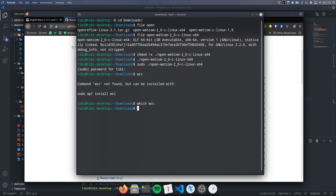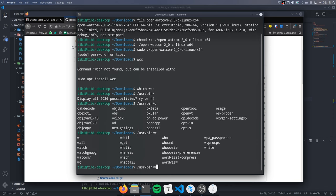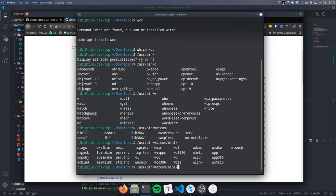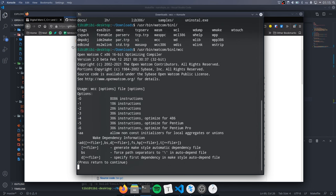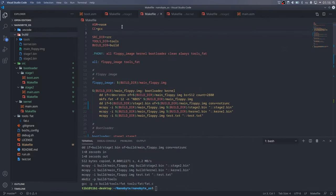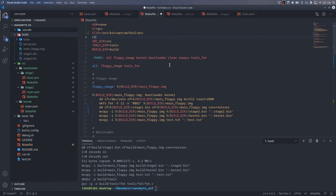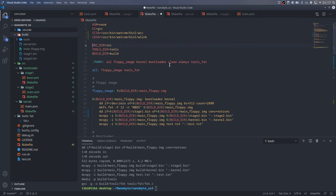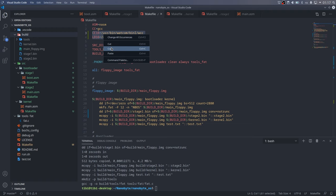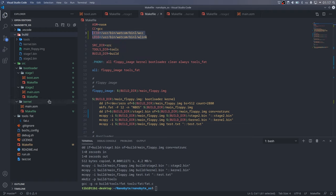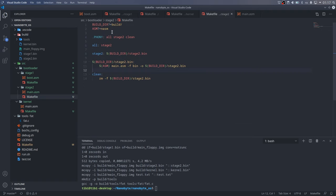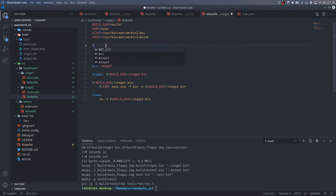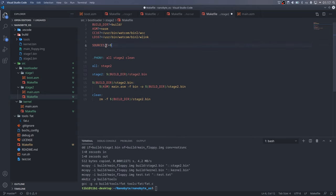The next step would be to integrate the compiler into our build. Going into the stage 2 makefile, I created some variables for the 16-bit compiler, ccx16, and the linker, ld16. We will also use the Wattcom linker, wlink, because it has built-in support for the obj object file format that is used by the Wattcom compiler. This is also why we cannot use ld, which is the default linker used by gcc. It doesn't support the obj format.